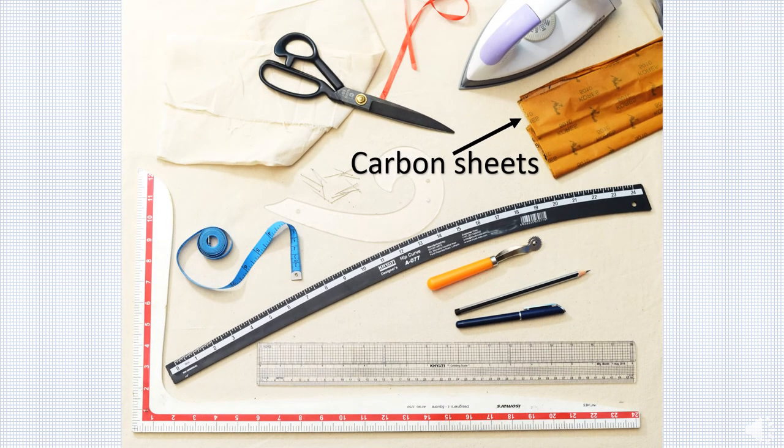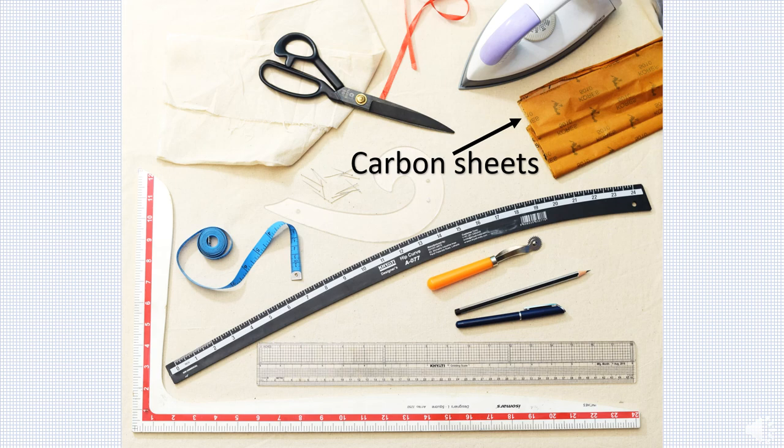Carbon tracing papers help to transfer pattern to fabric. Contrasting colors may be used for easy visibility. Note that these carbon paper markings cannot be removed, so avoid using on main fabric.